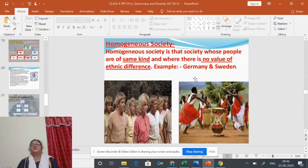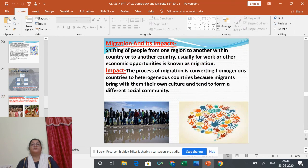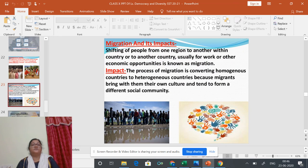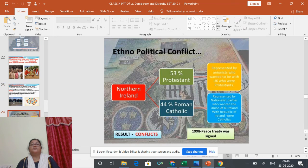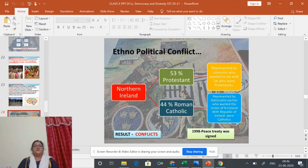A homogeneous society is one whose people are of the same kind, where there is no significant ethnic difference — for example, Germany and Sweden. In the next chapter we will learn about the politics of social divisions. Thank you, children.